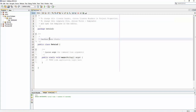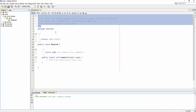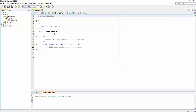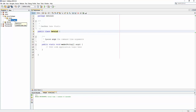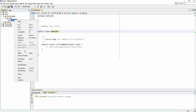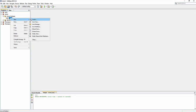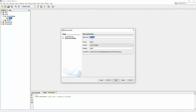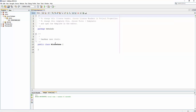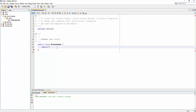All right, here we have a class named Tetris 2, and I don't need to have that class, so I will delete it and create a new class named WindowGame. In this class we put a method.